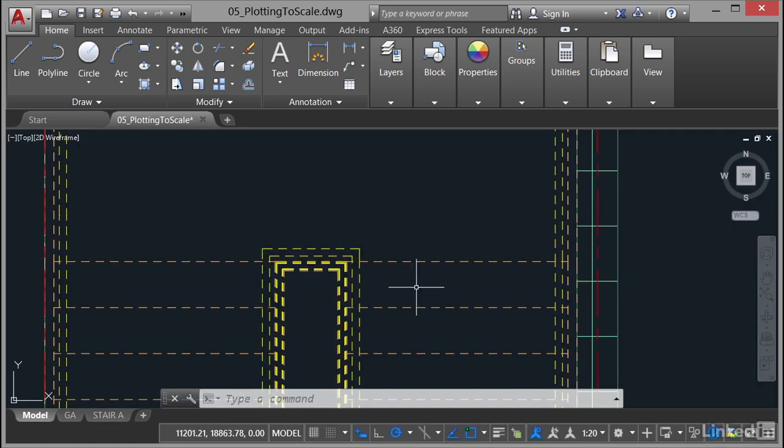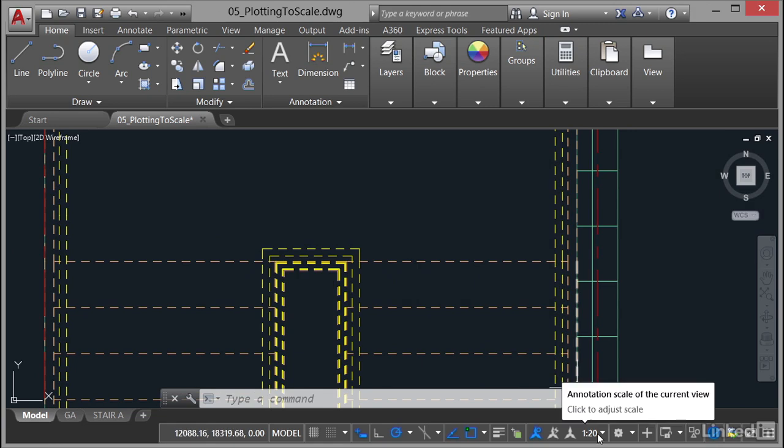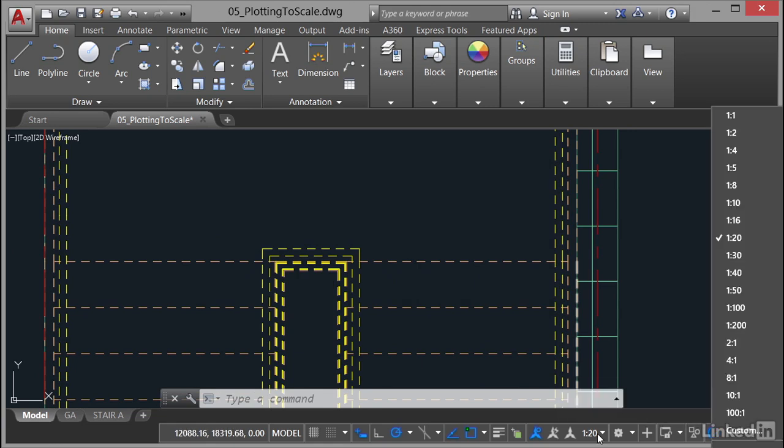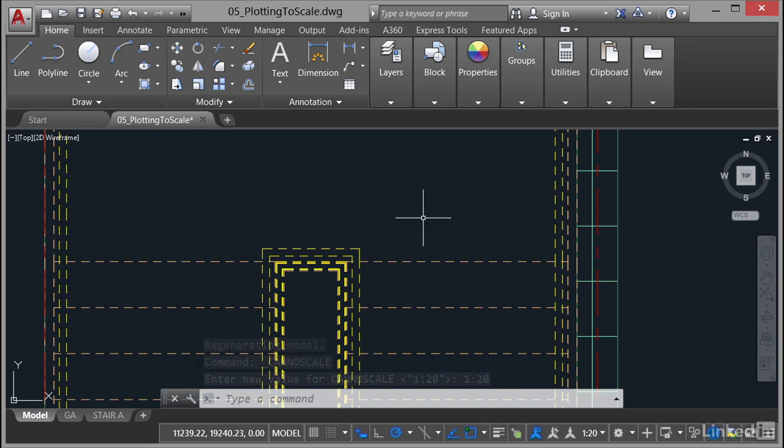What we need to do before we place the dimension is make sure that our annotation scale in Model Space in the Model tab is also 1 to 20, which it was already because obviously I've tested this exercise before we do it. True Blue Peter fashion for those Brits out there. If you remember the Blue Peter program, here's one I prepared earlier.